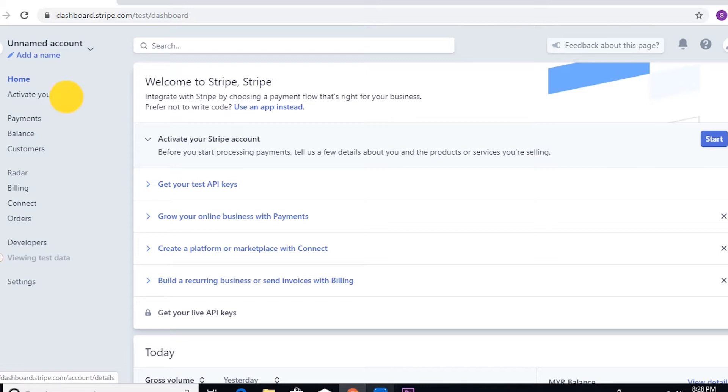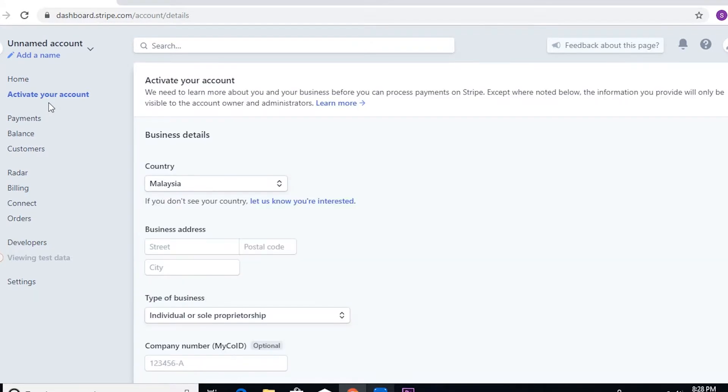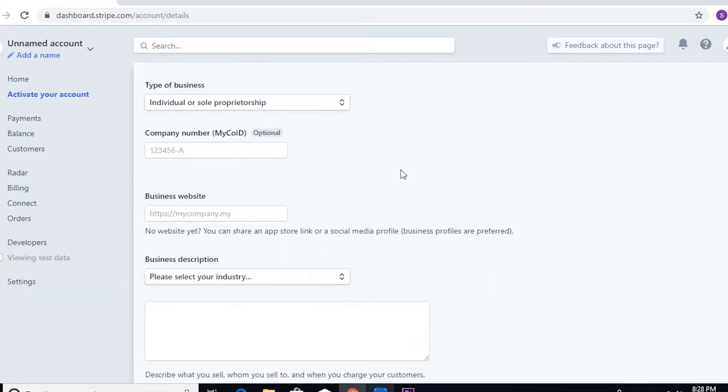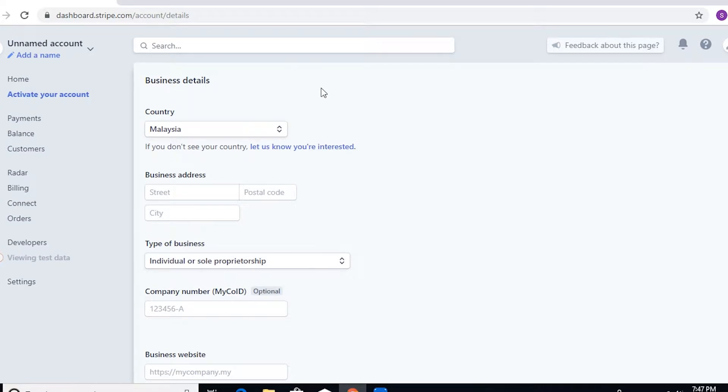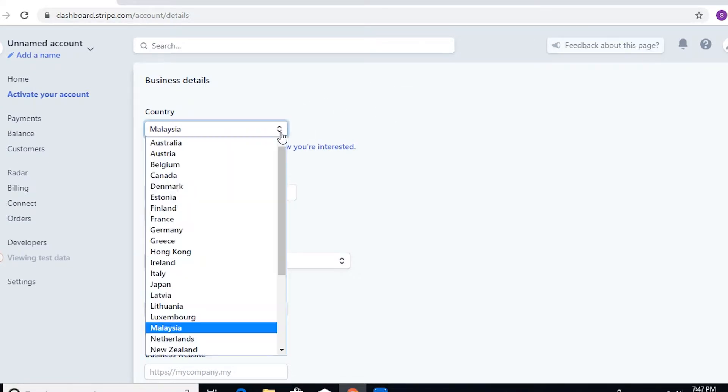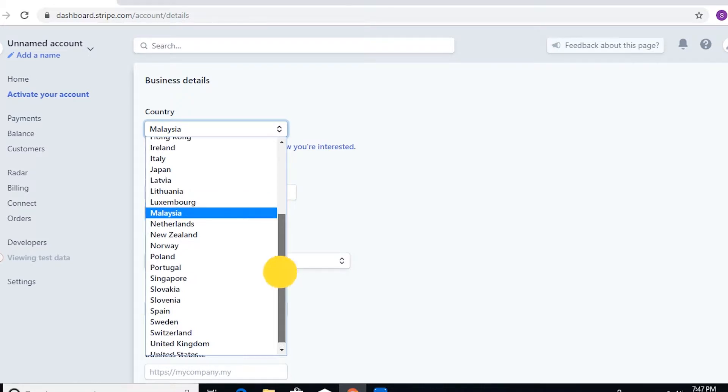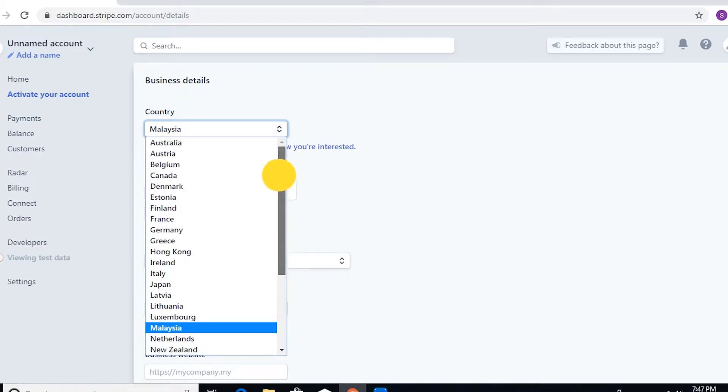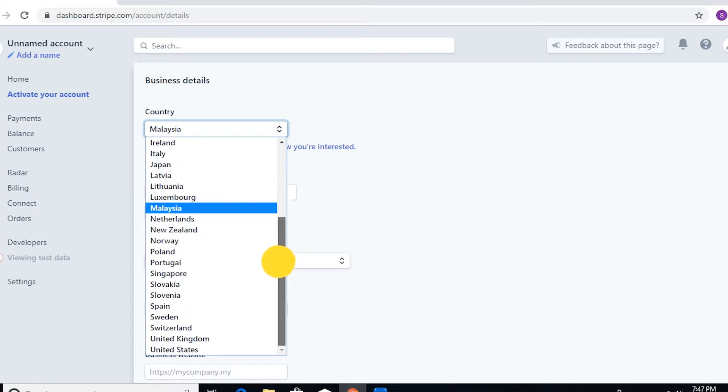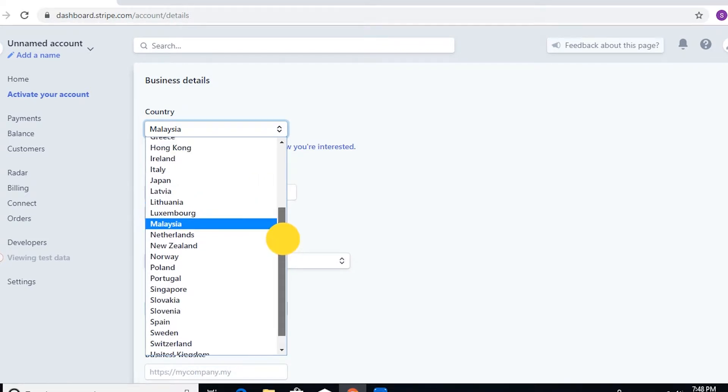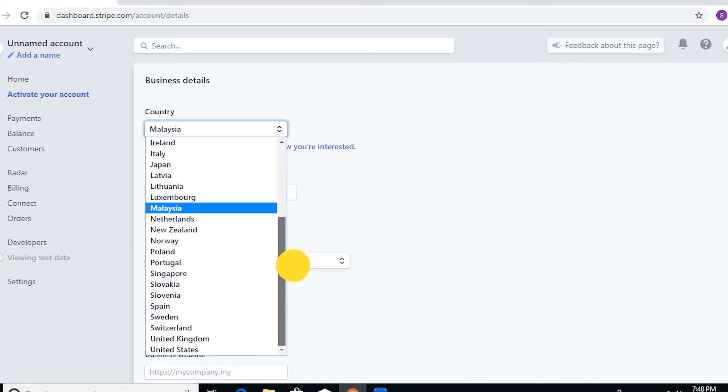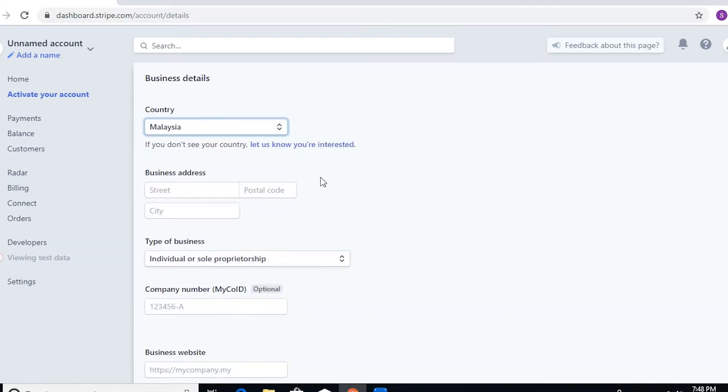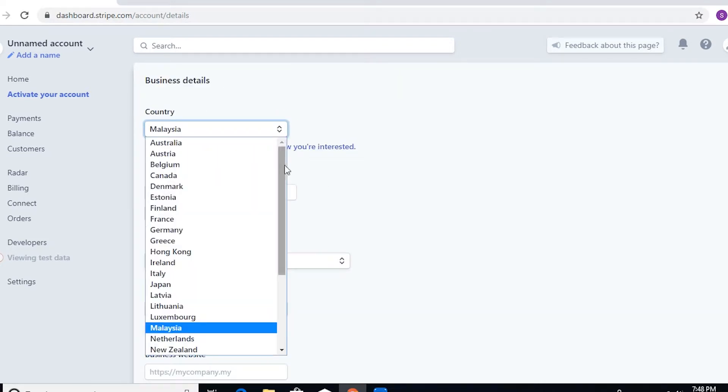And there you go. Let's first talk about the business details. As you can see, you'll see the country. As you may know, Stripe is actually supporting 31 countries, and if your country doesn't fall within the 31 countries that Stripe supports, then you can actually use Stripe Atlas.